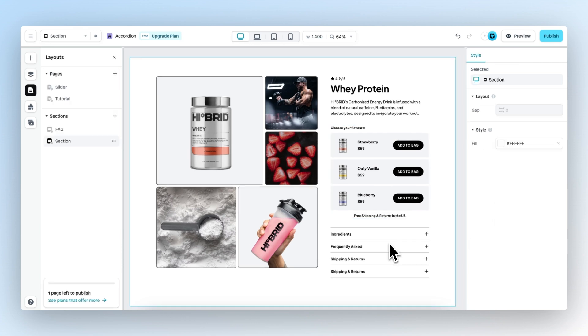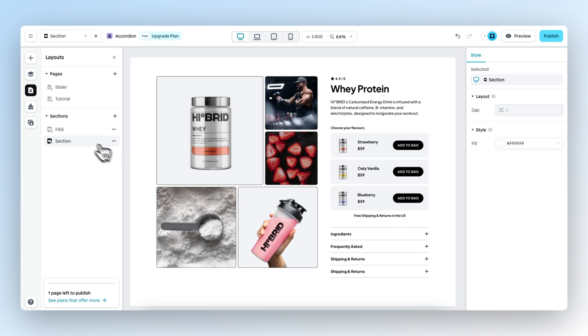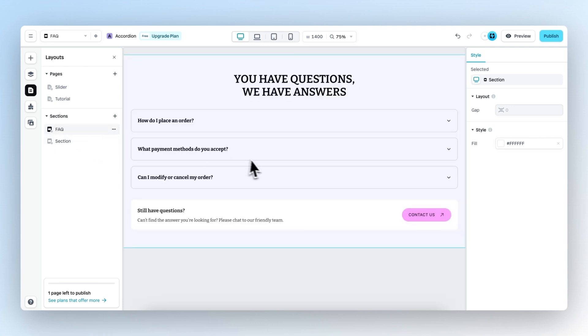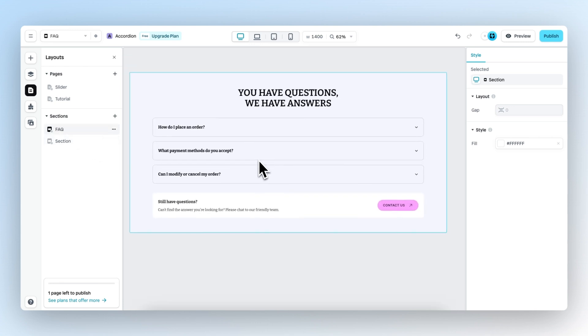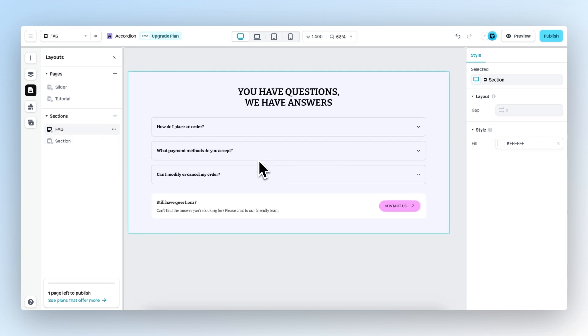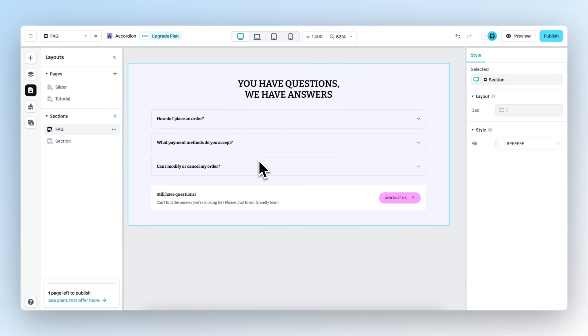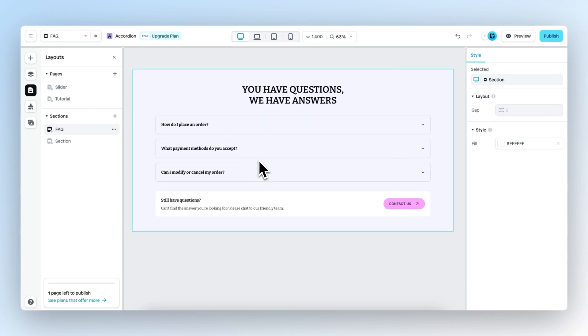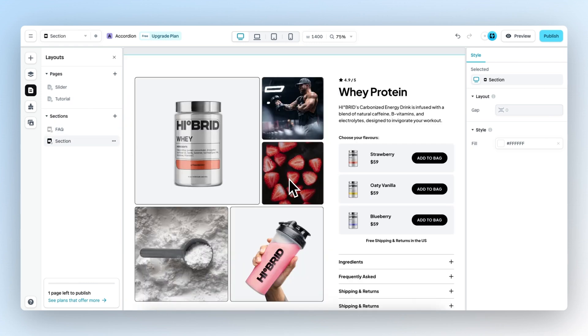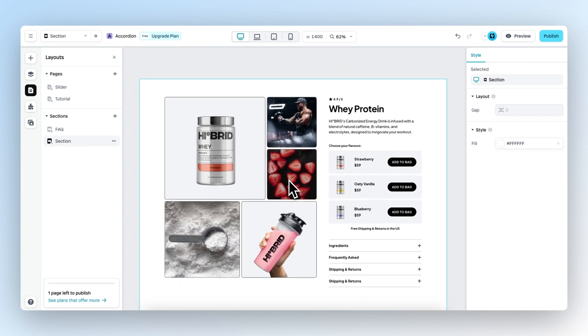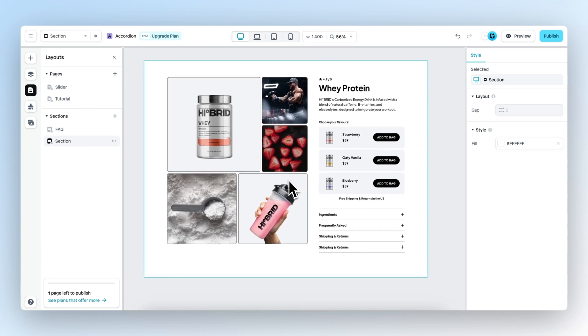With the accordion element you can create anything you can imagine. It could be an accordion like this one on your PDP section, but it could also be something like this which is more or less a standalone FAQ section which you could paste at the bottom of a page. And that's everything you need to know about the accordion element.